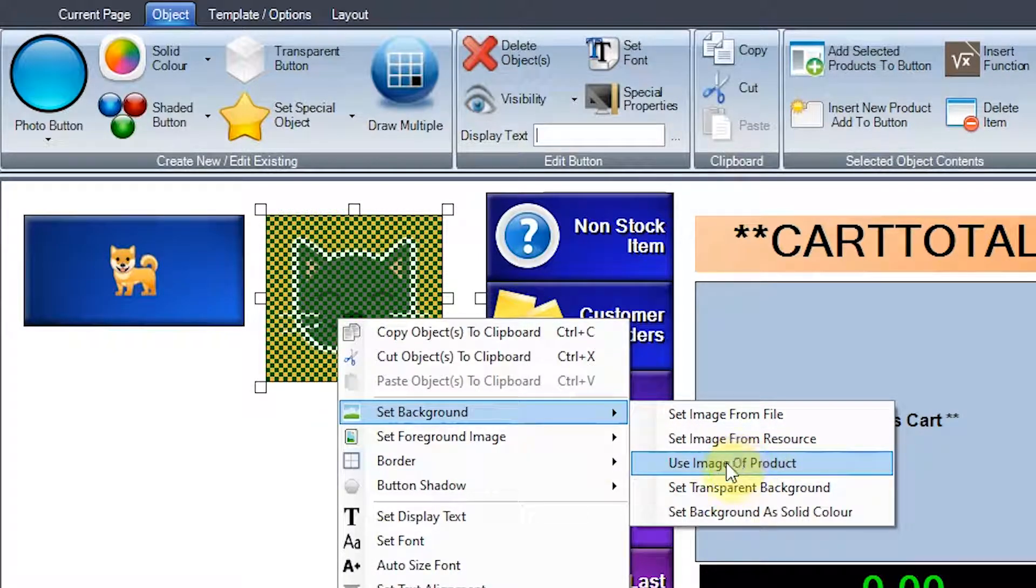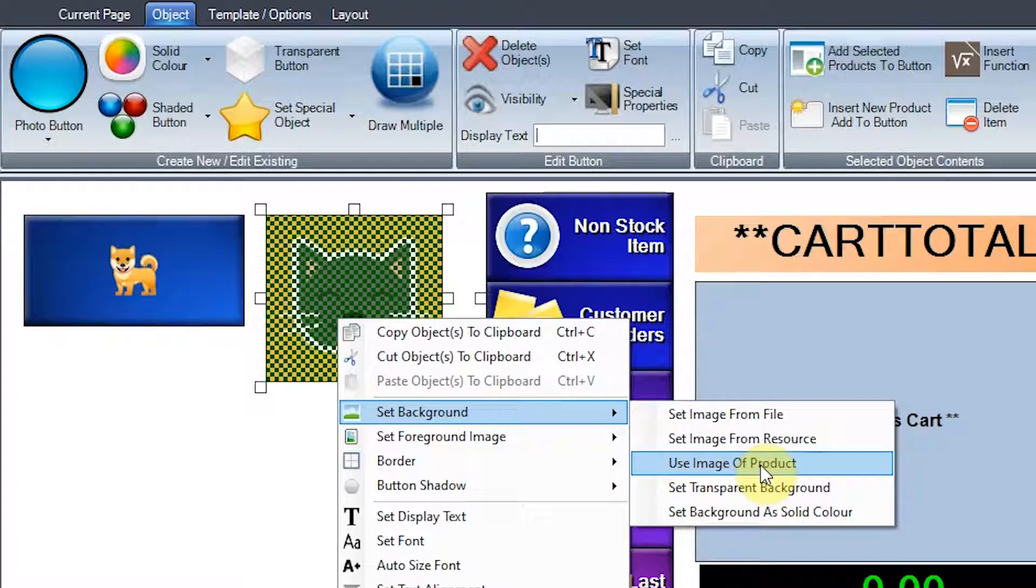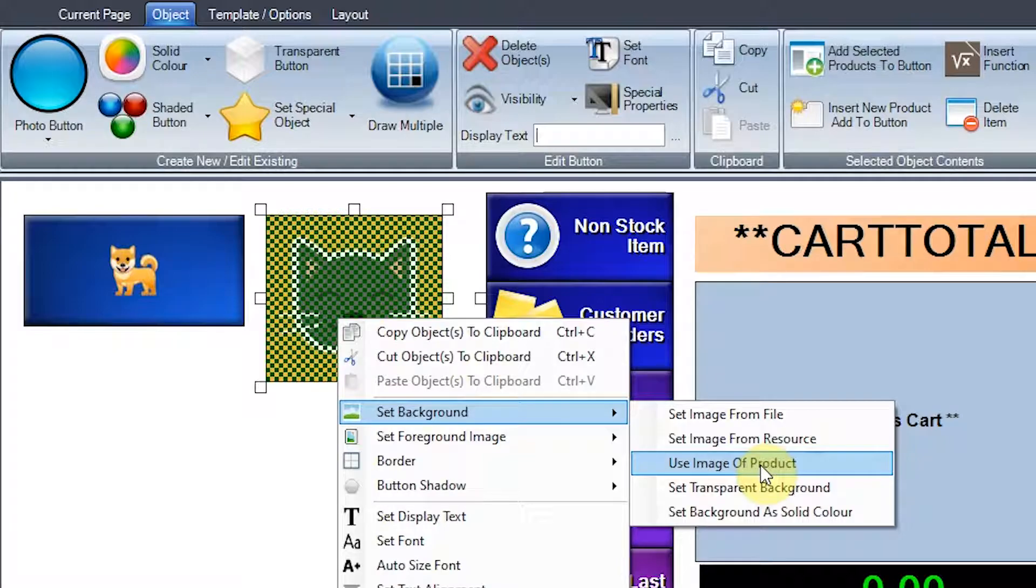Another cool thing as well, you can actually make it from an image of a product that's already stored on your system. And there'll be a separate video about that. I can show you how to do that as well, how to put images onto your actual products. Very useful as well for web uploading as well.